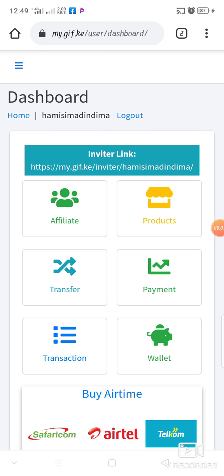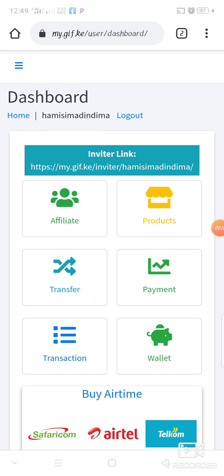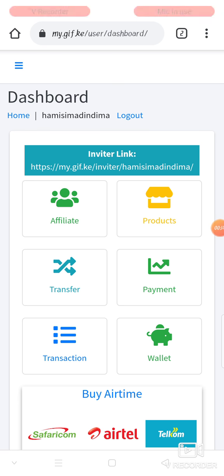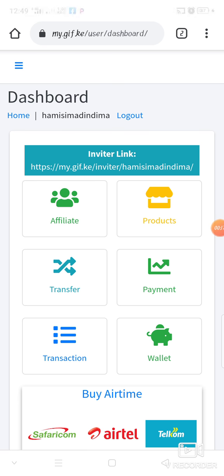I want to teach you how to purchase airtime from your account, because one of the products that we have in our company — Global Internet Fortunes — is that you can purchase airtime and get commissions right away, instantly.